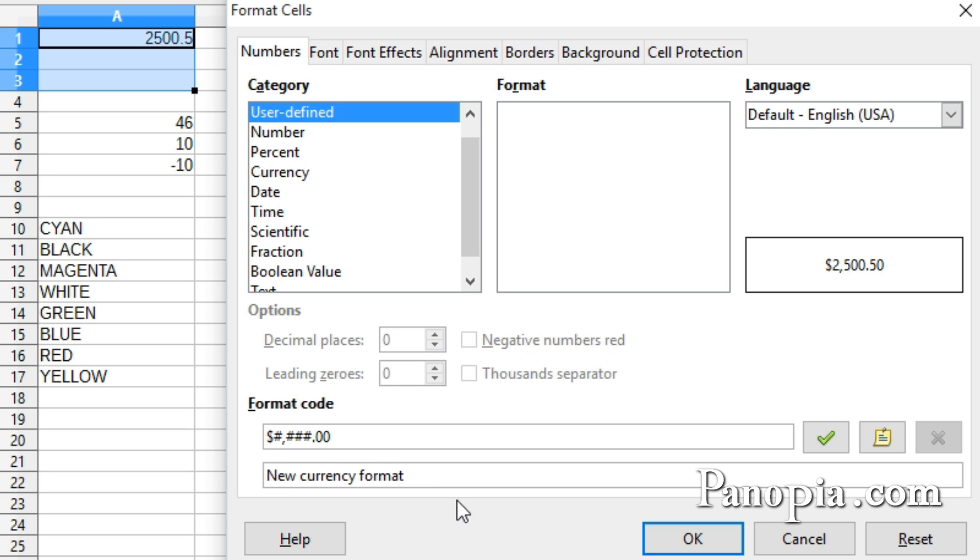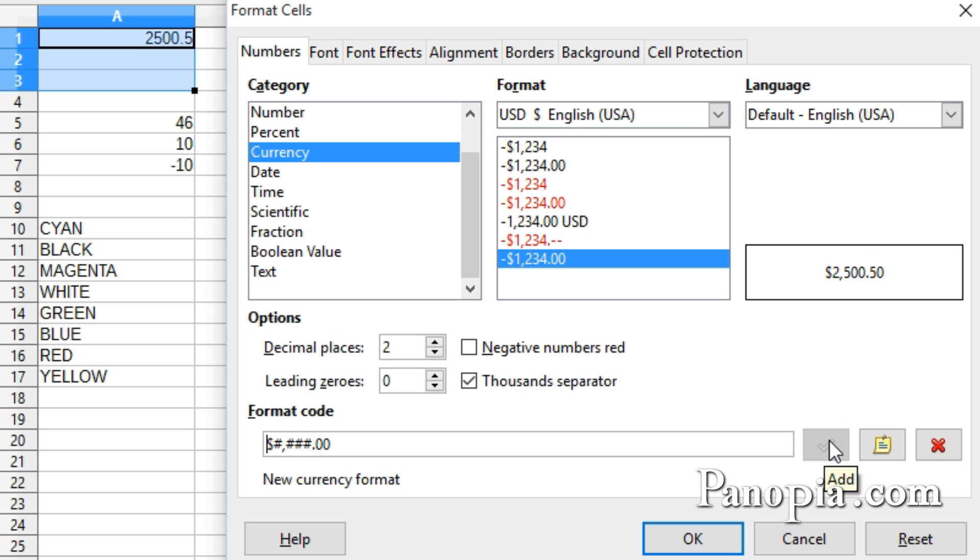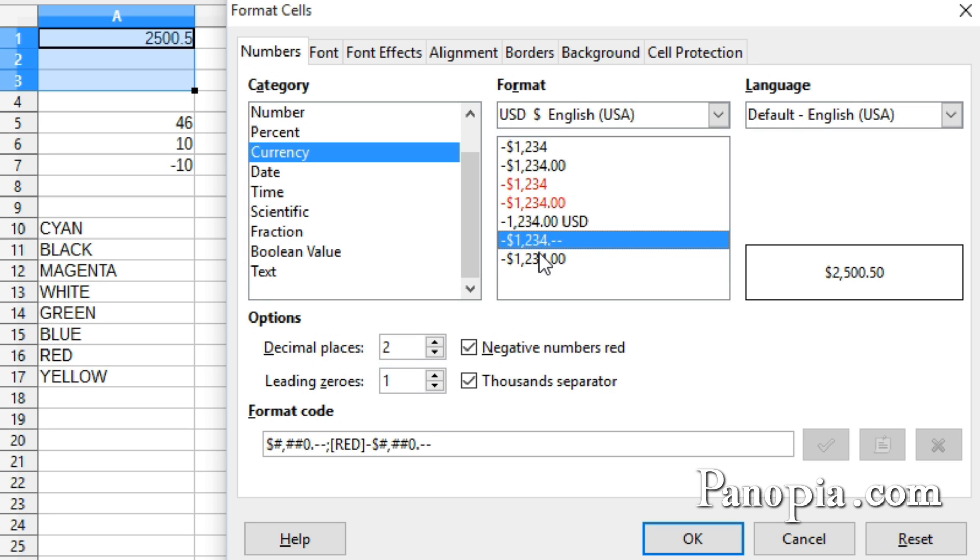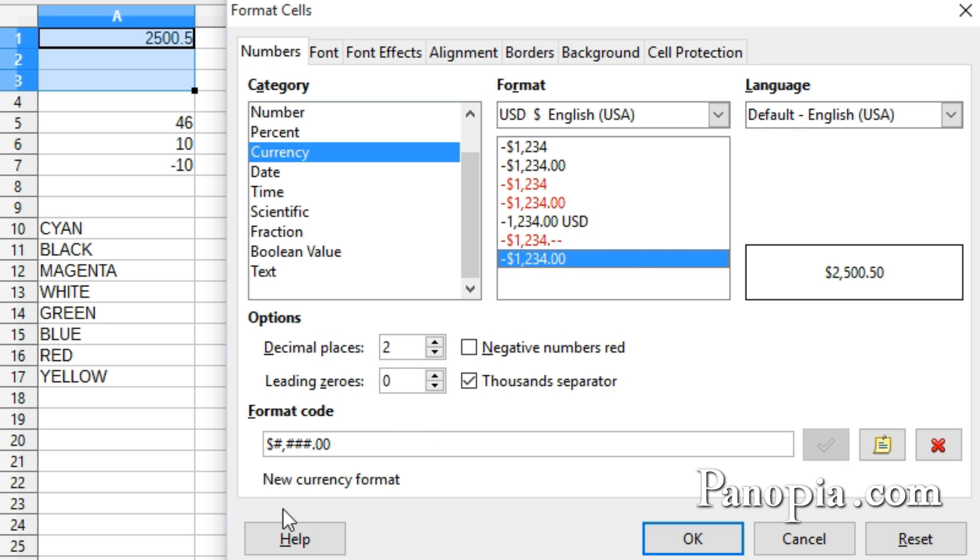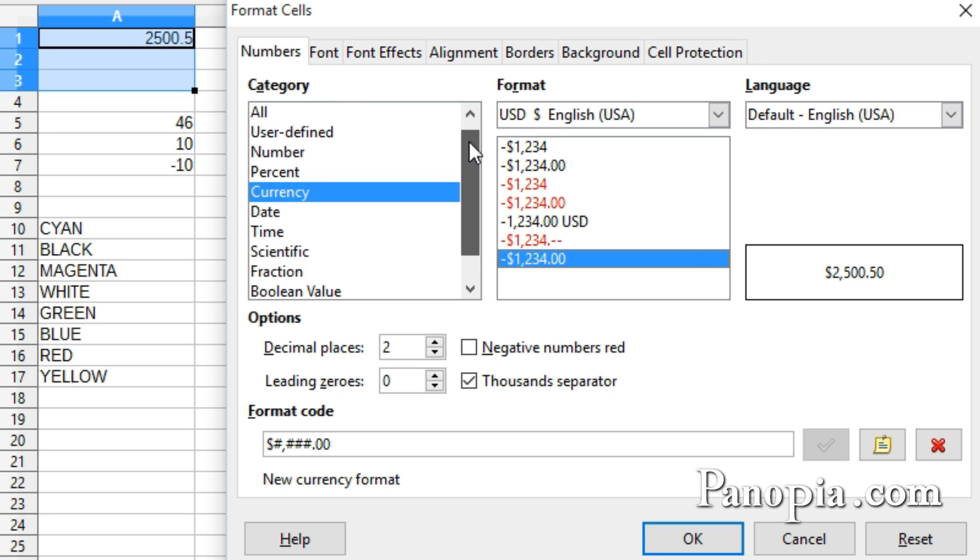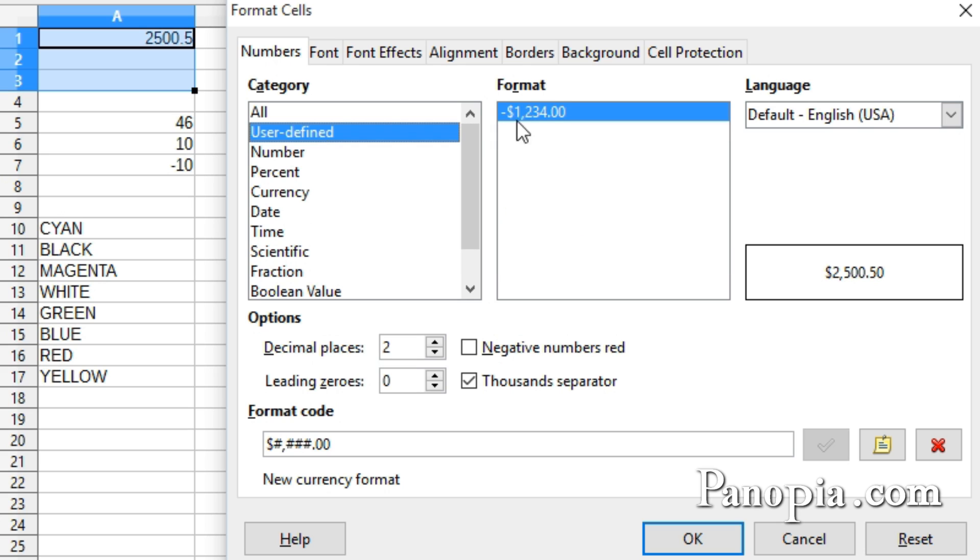To add the format to Calc, I click the Add button with the check mark. It's now been added to the Currency category. When you click on the new format, the comment appears below the format code box. If you click User Defined in the Category window, you'll see the new format appears there also.